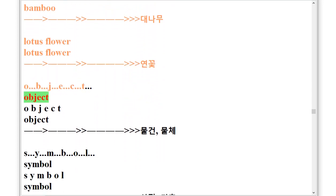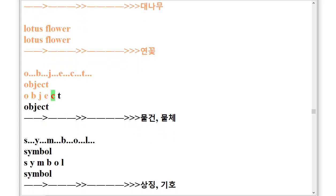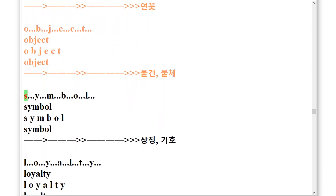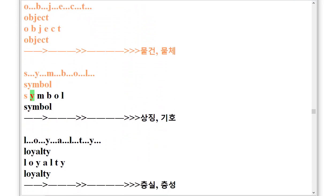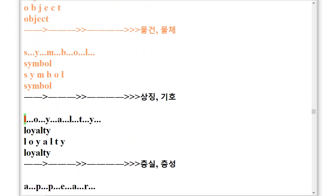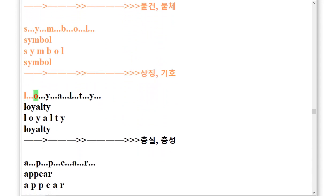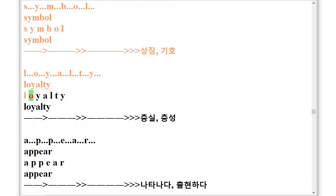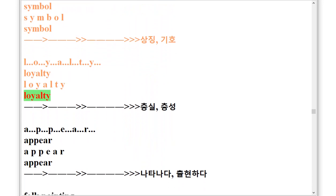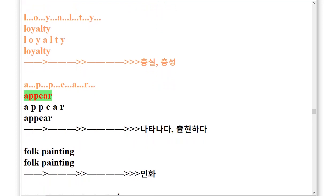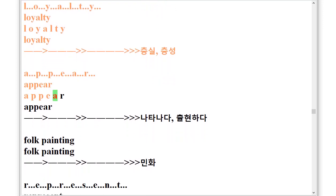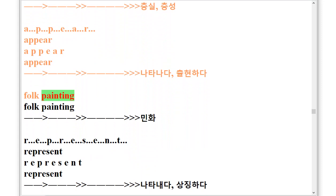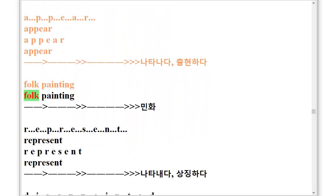Object. Symbol, S.Y.M.B.O.L. Symbol. Loyalty, L.O.Y.A.L.T.Y. Loyalty. Appear, A.P.P.E.A.R. Appear. Folk Painting. Folk Painting.